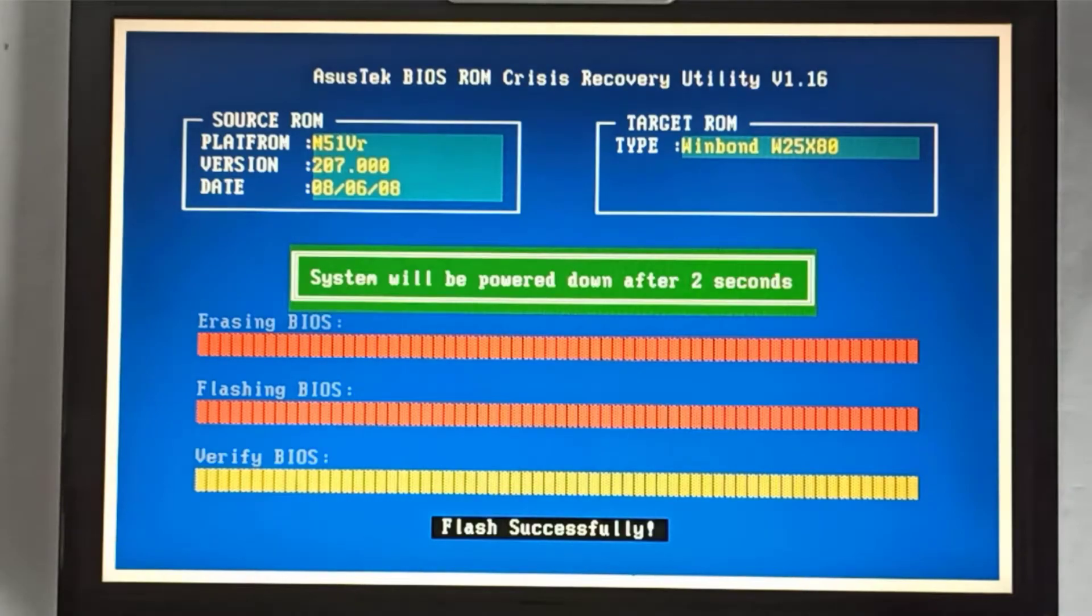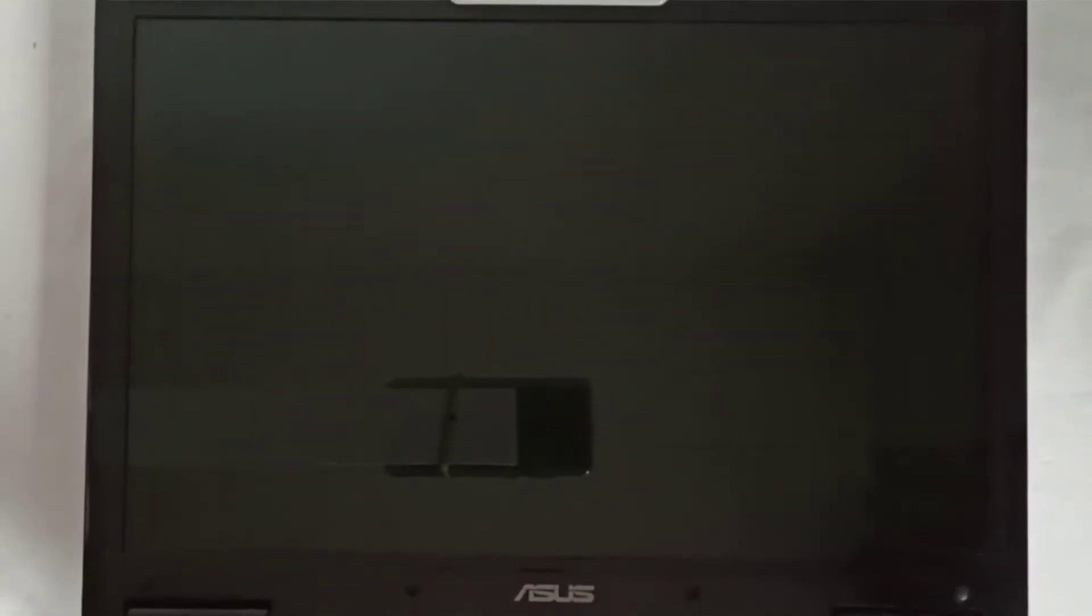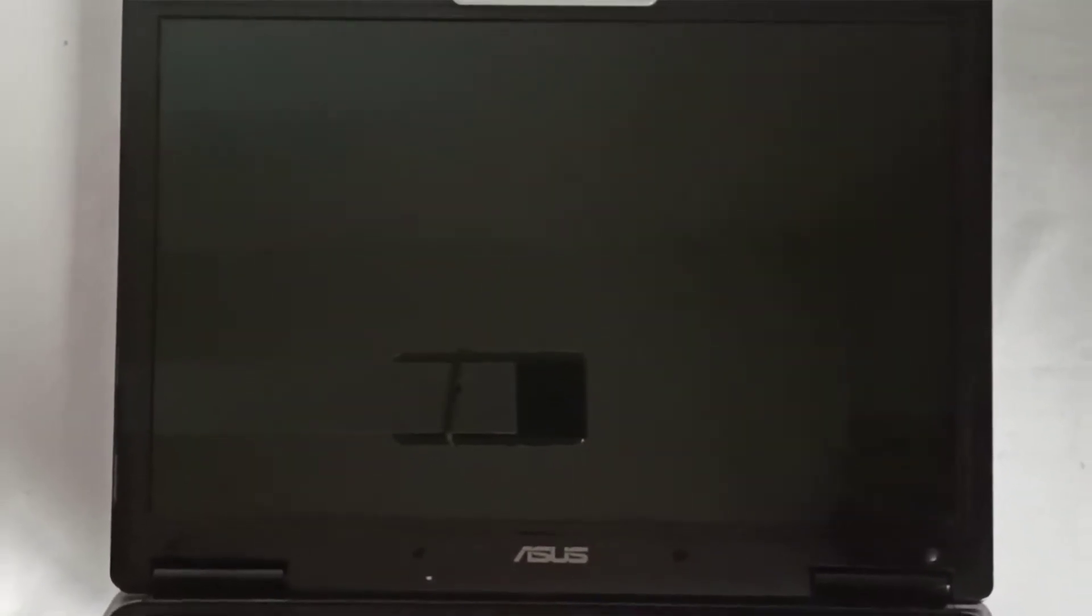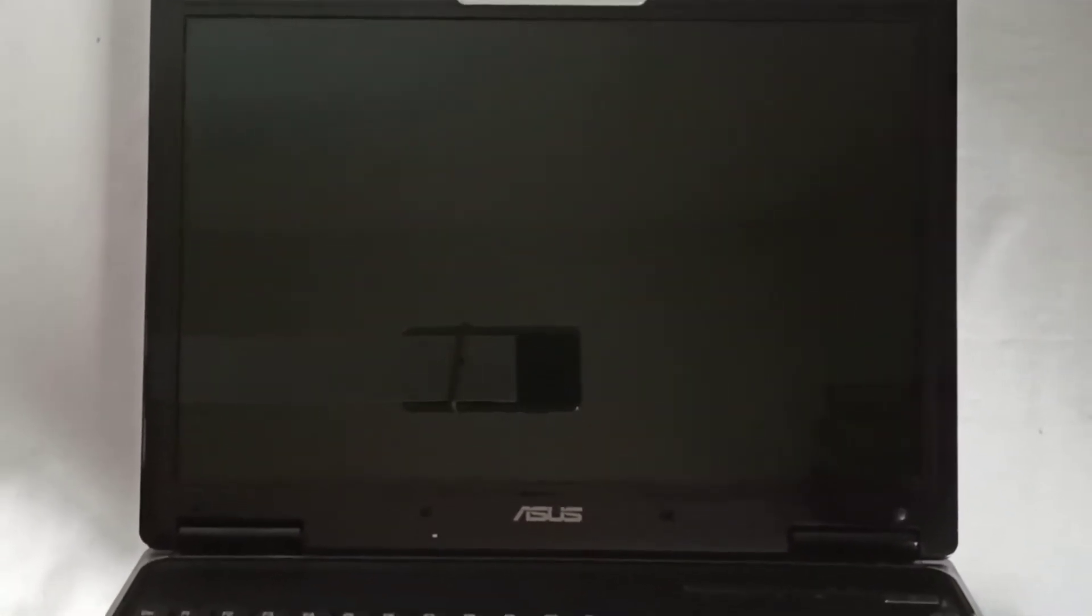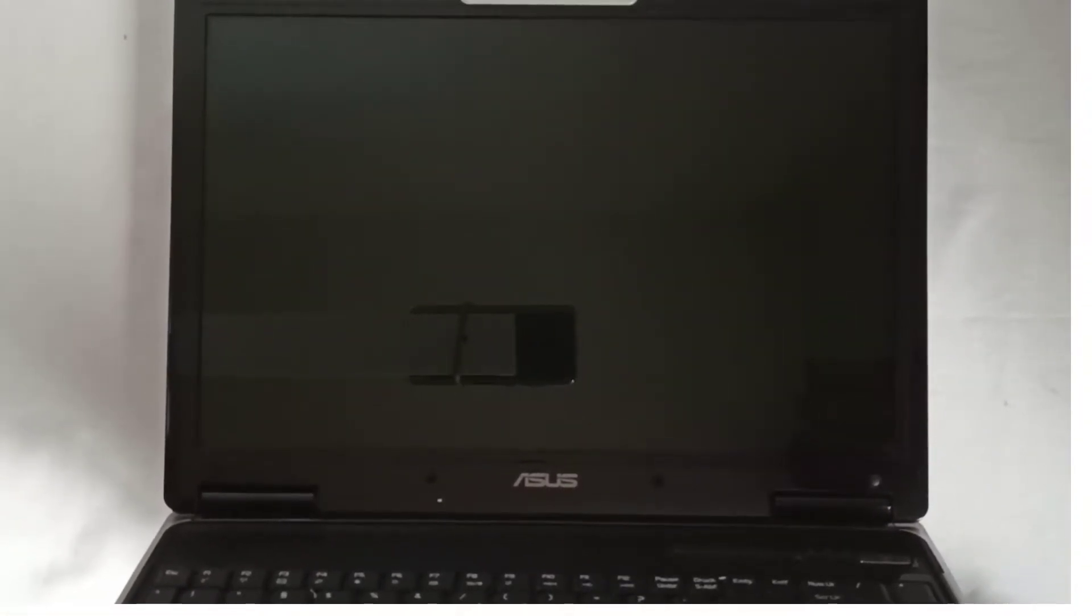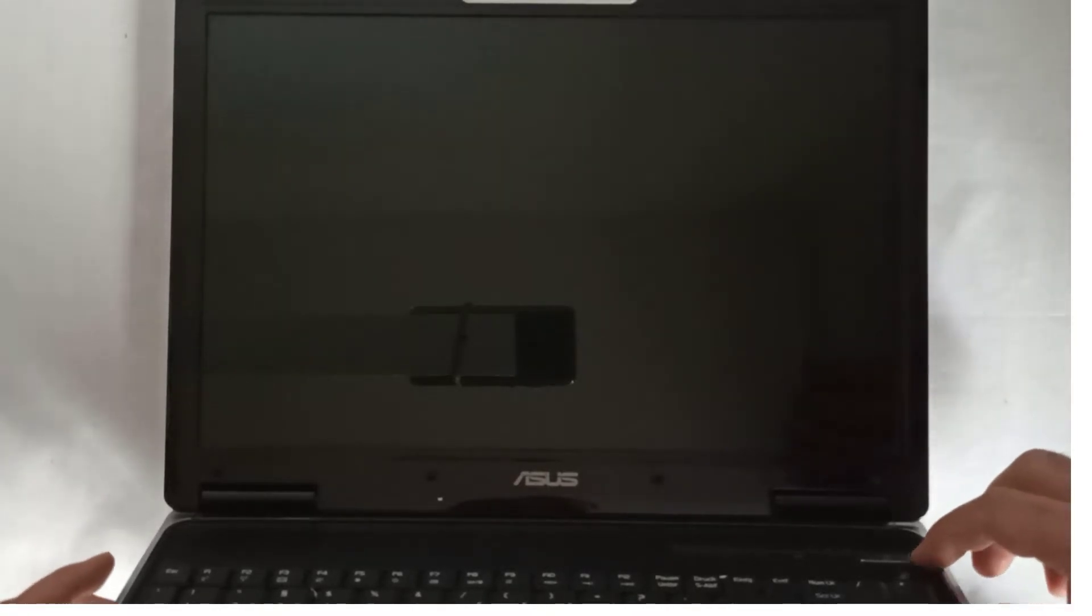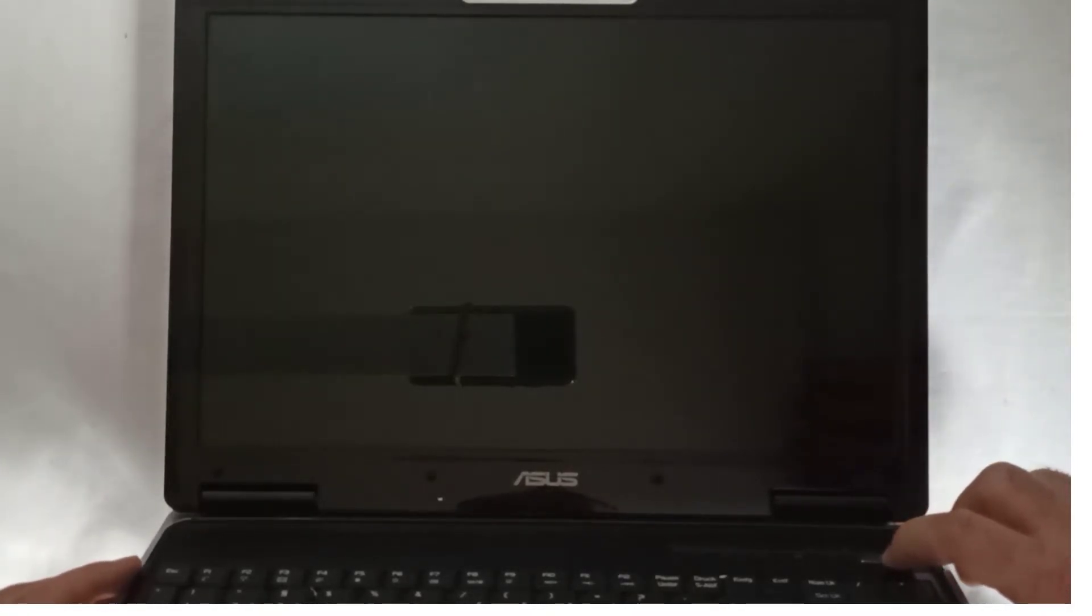After the update is successfully finished the laptop will power down. I press the power button and after that the F2 key and I enter in the BIOS.